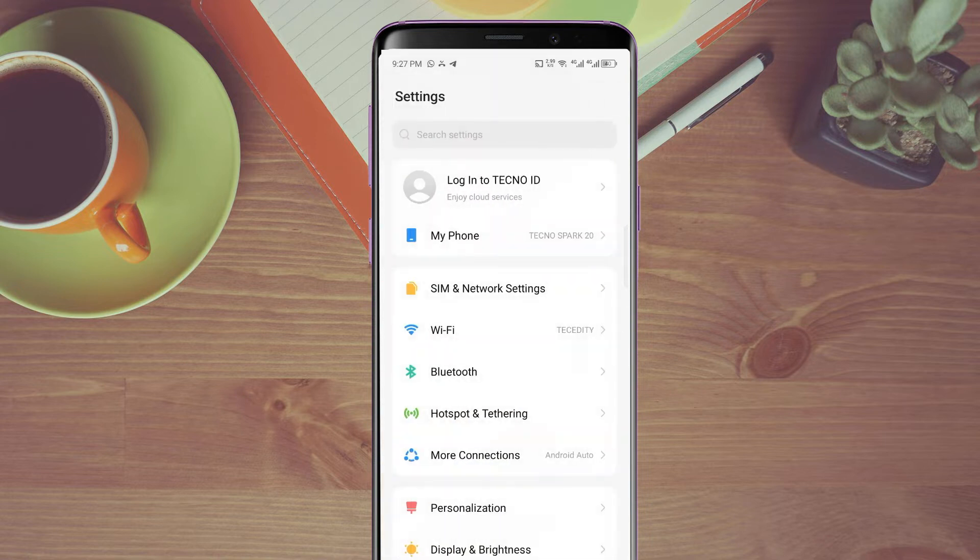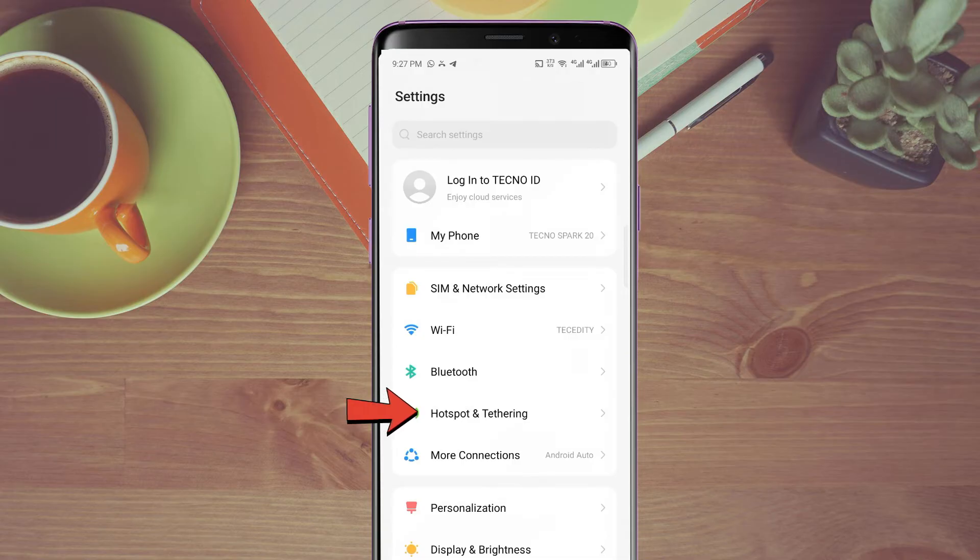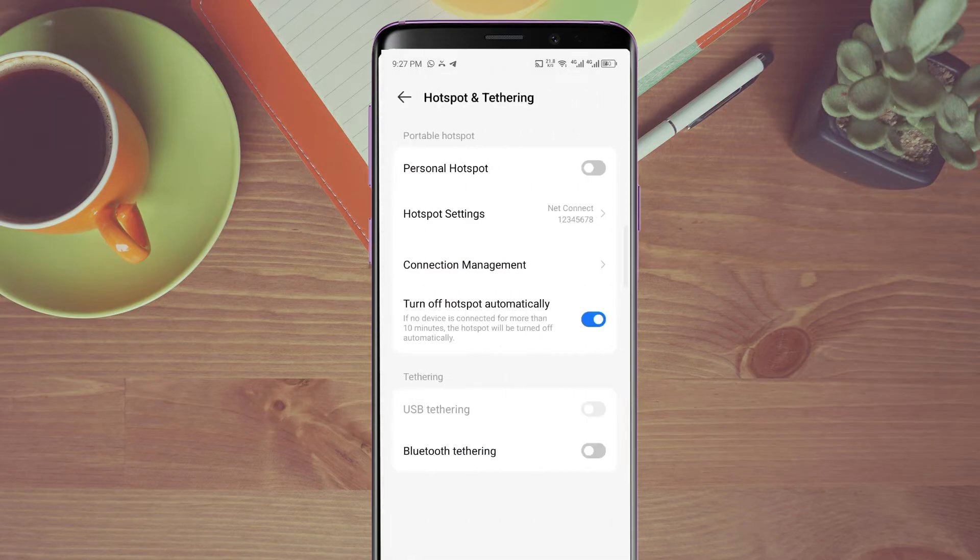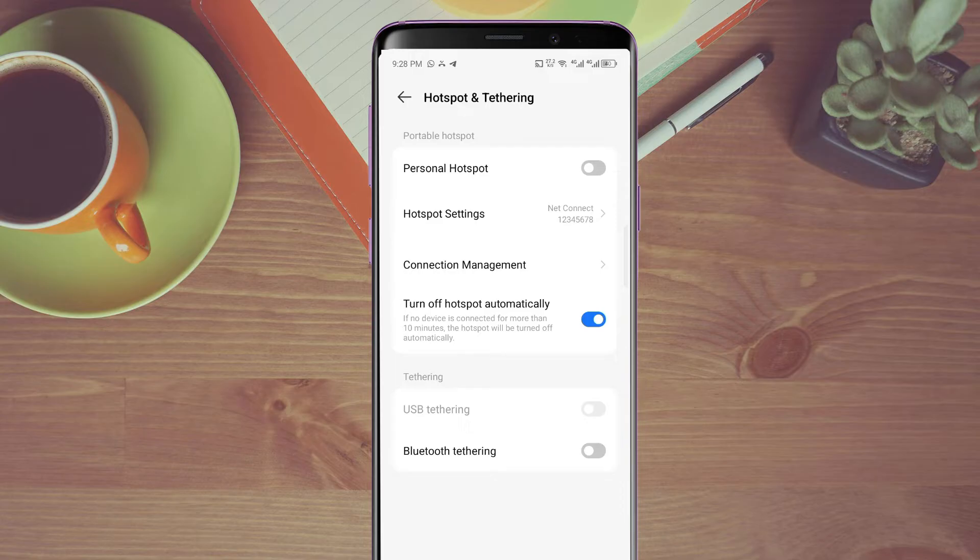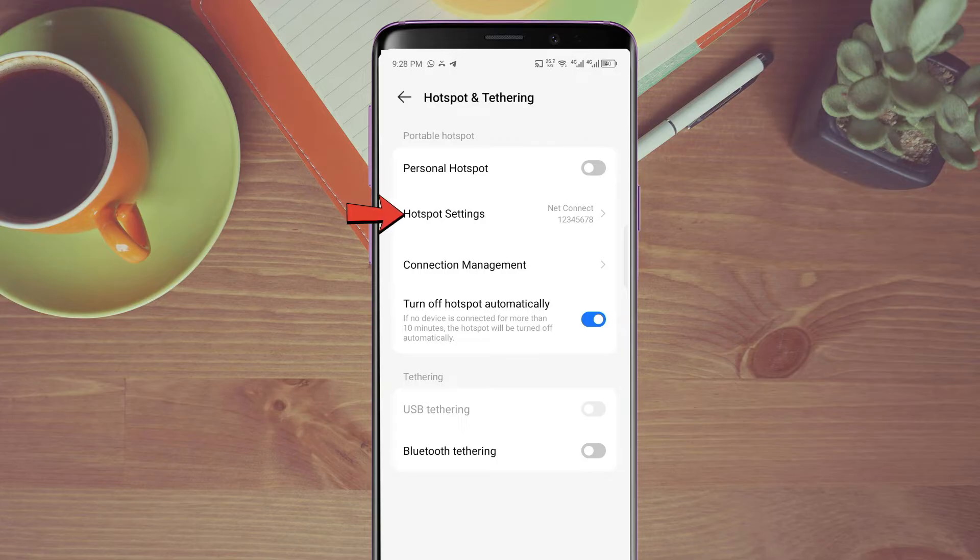Let me just go straight to hotspot and tethering. When you come to the hotspot and tethering, here's what we're going to do. We need to configure our hotspots because our friends or families can connect through your phone hotspot. So we need to change some settings to make it easy for them to connect.